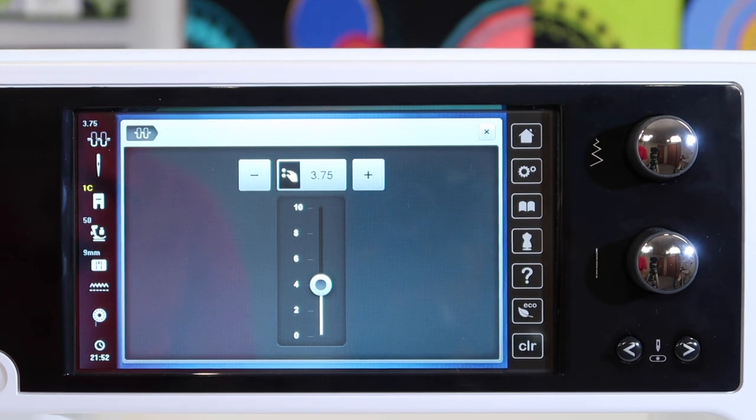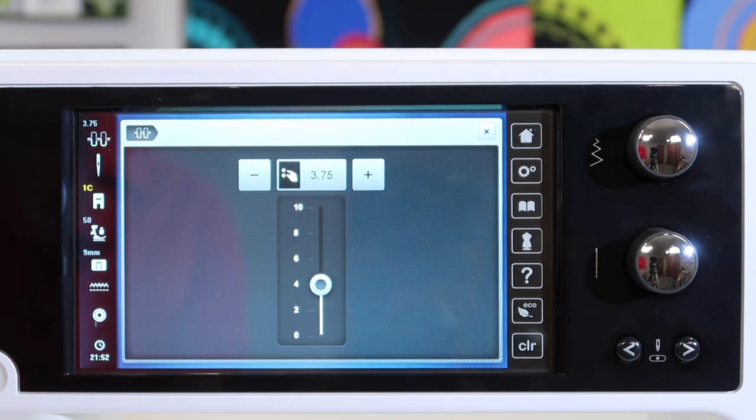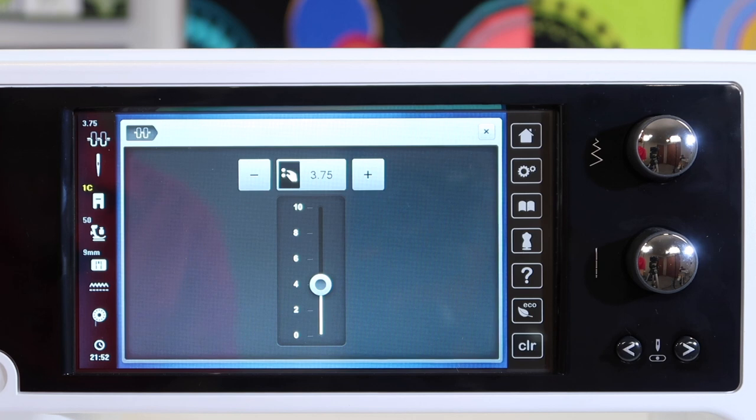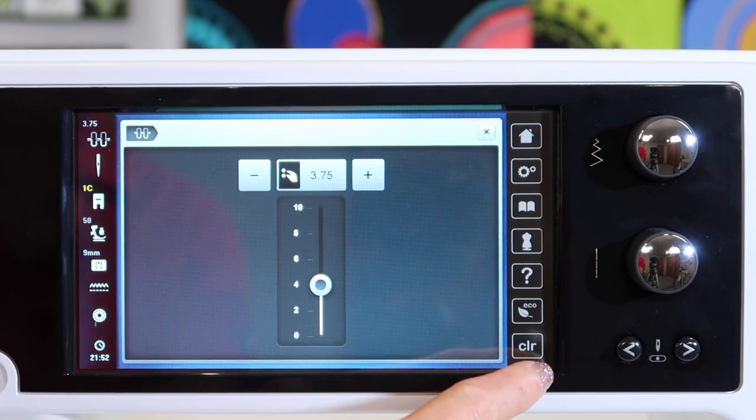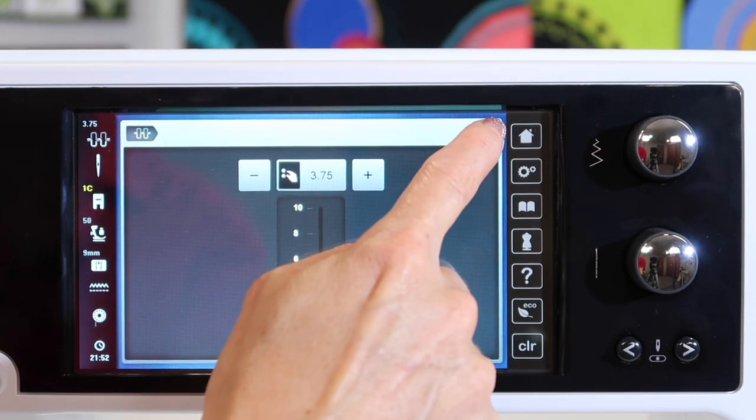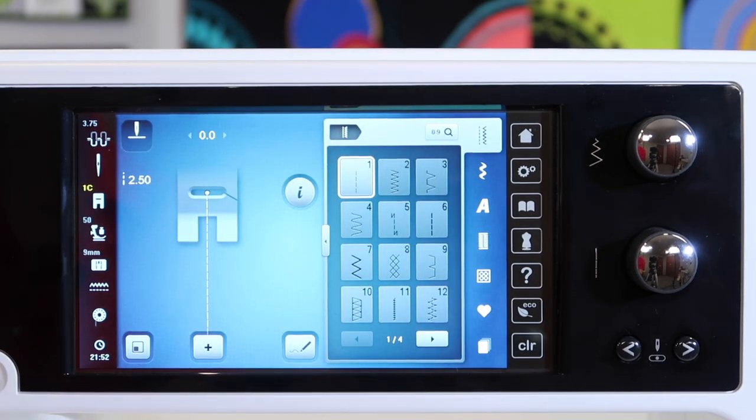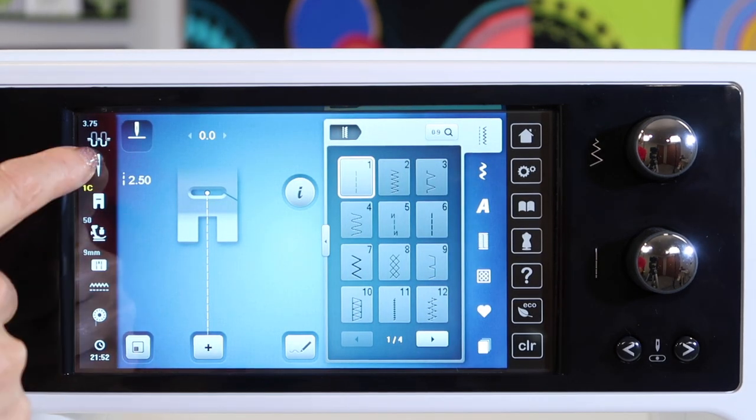You're going to notice a lot of things have multiple ways to change an item or like you saw multiple ways to clear out some settings. X will always take you back out of that screen.